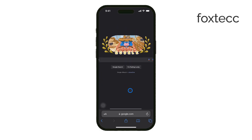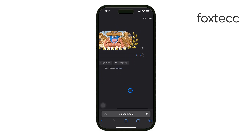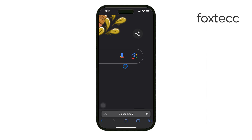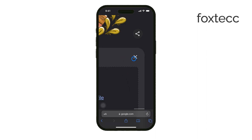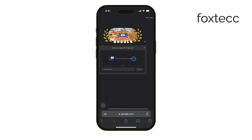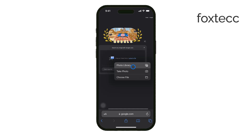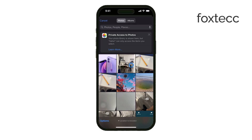Now you'll see a camera icon in the search bar. Tap on this icon to initiate the image search. A menu will appear with options and you should select upload an image. From there, choose photo library, which will open your iPhone's camera roll. Find the image you saved earlier, select it, and then tap done.